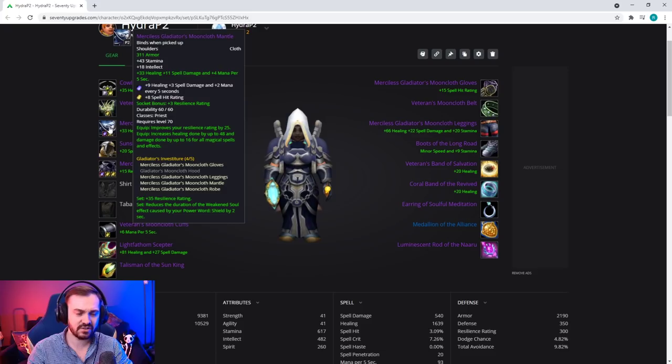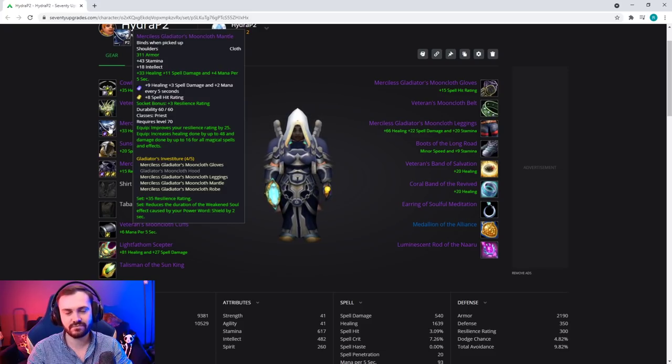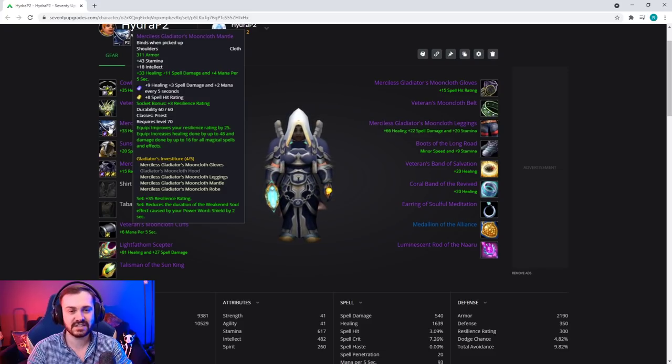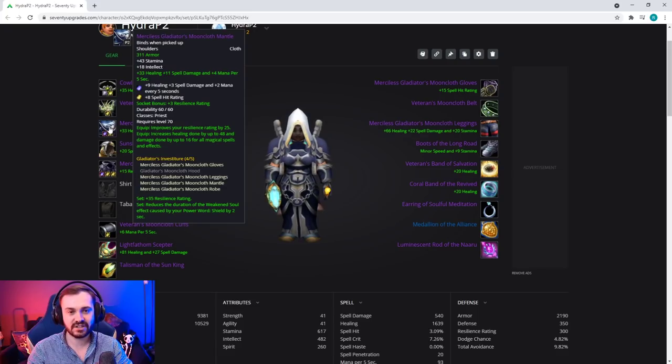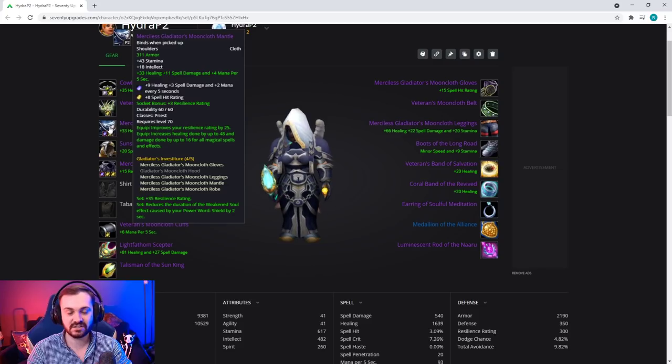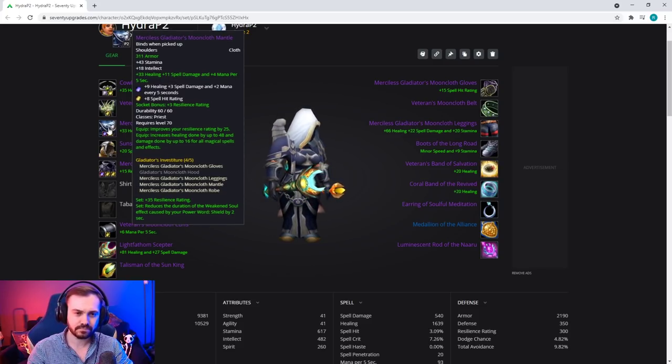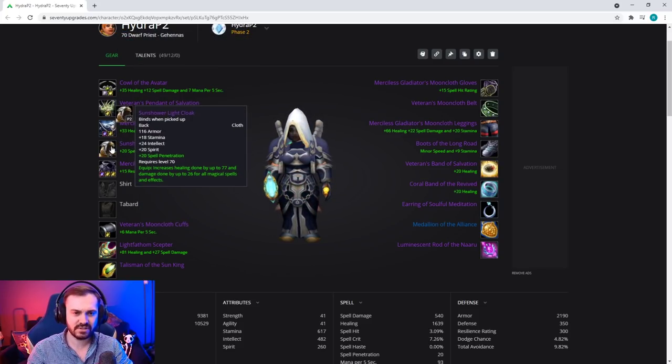The reason we're going for the four set is because we're able to get relatively high resilience anyway, and the four set actually provides us with more survivability as long as we don't die in the stuns.